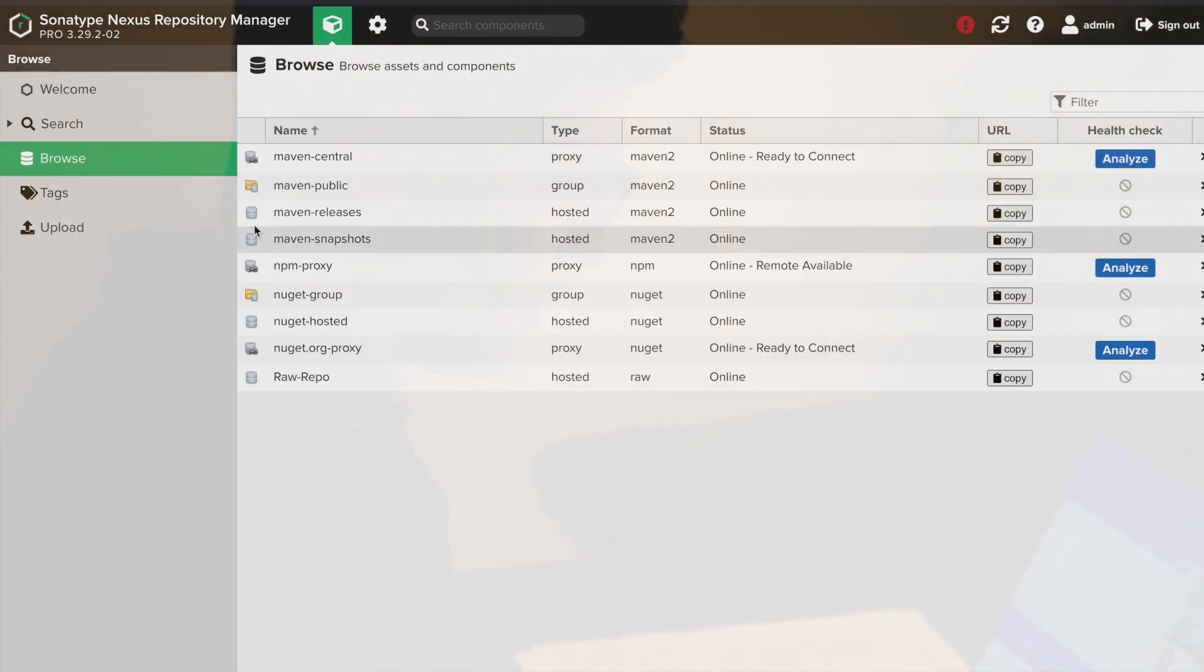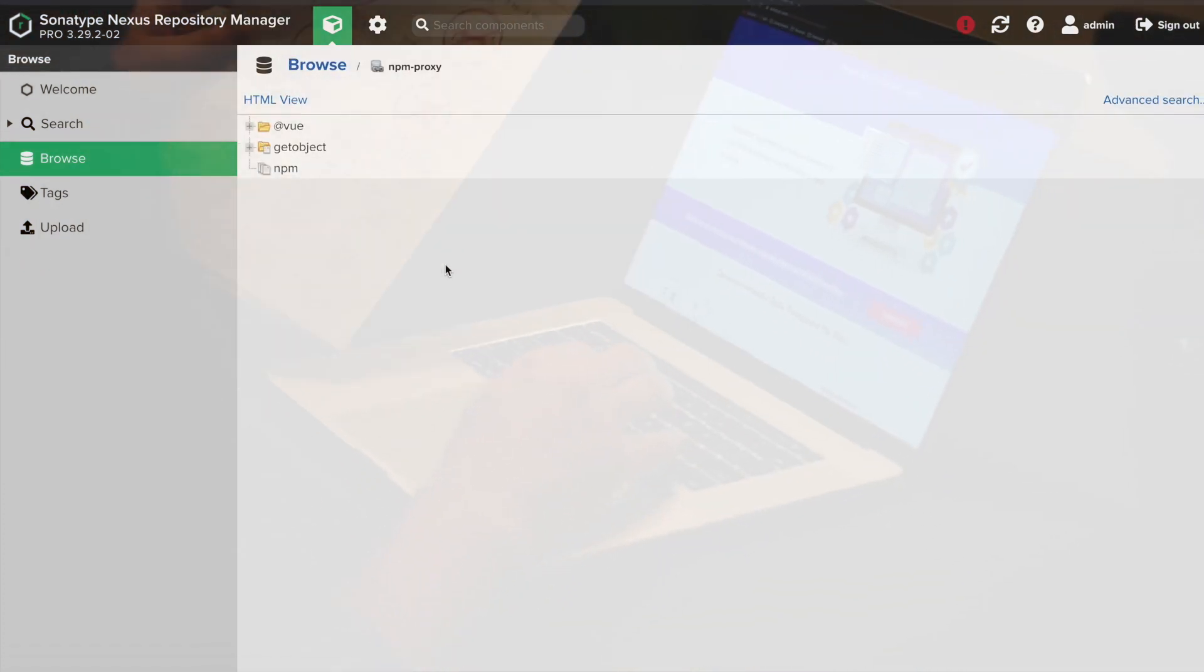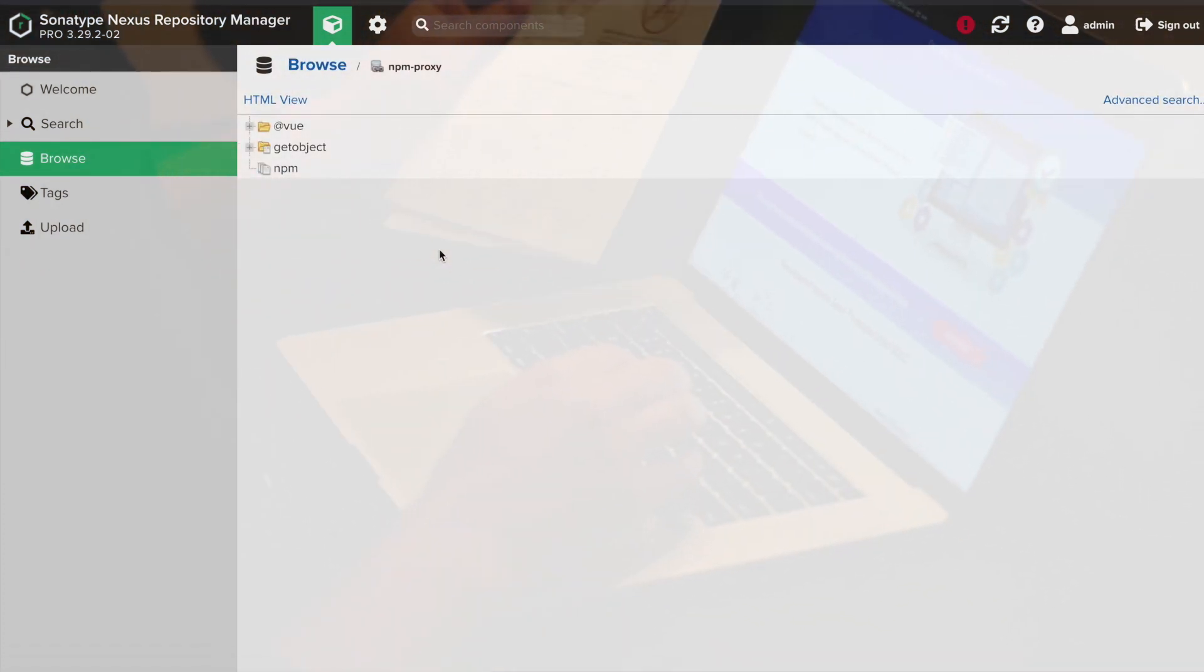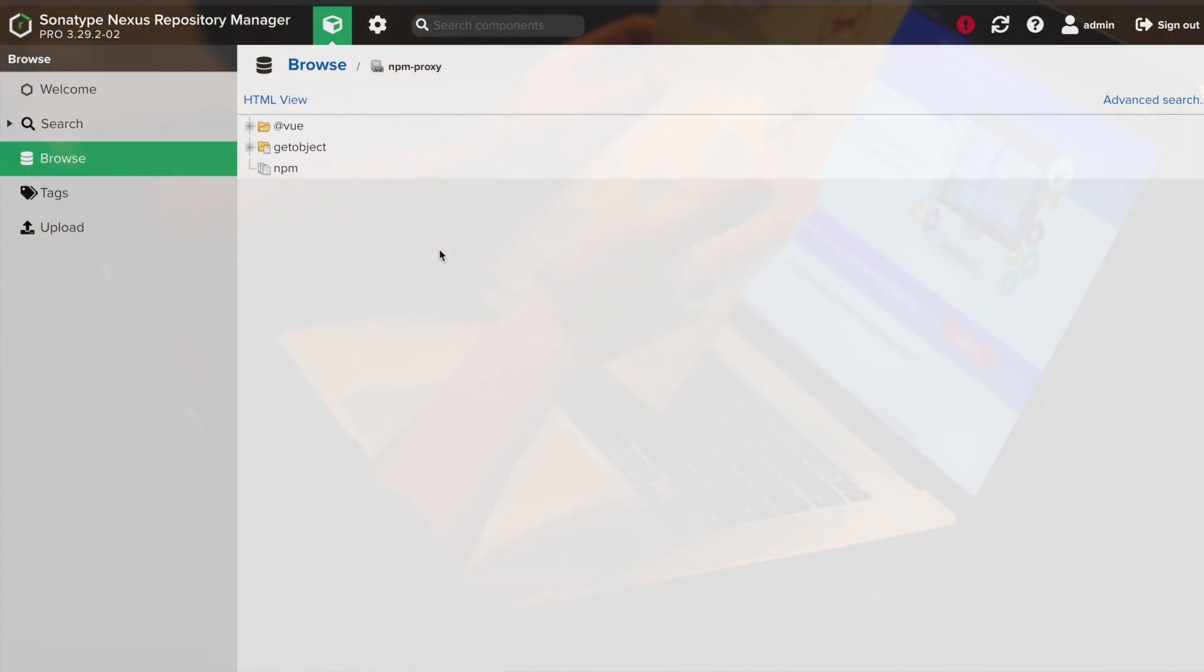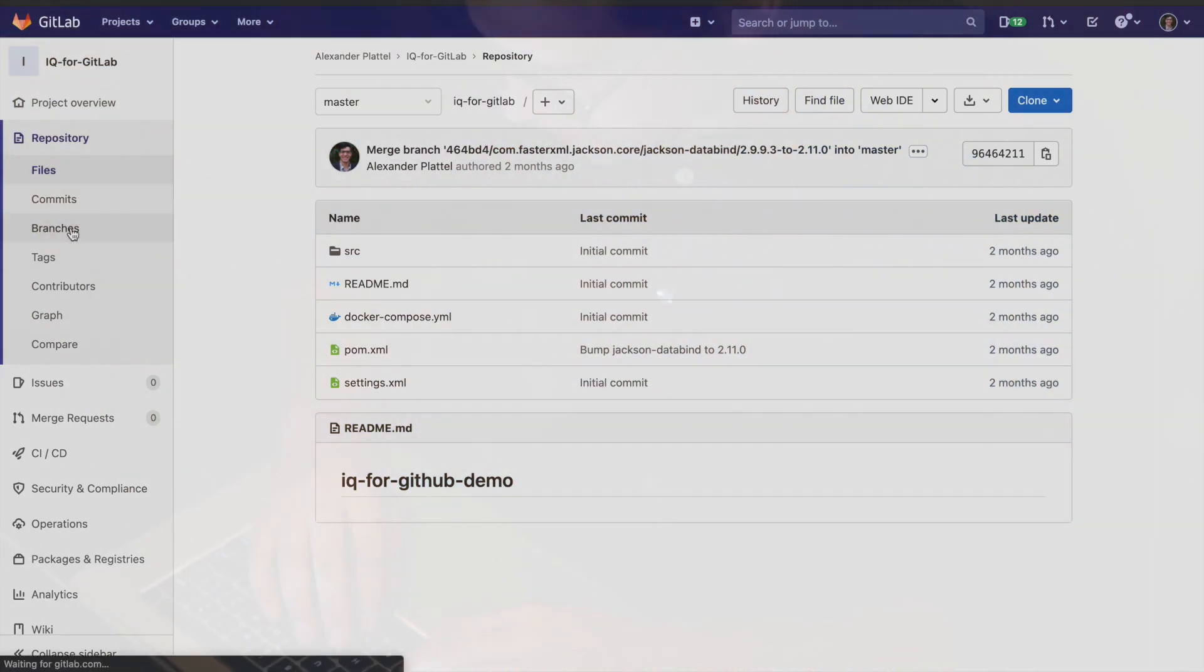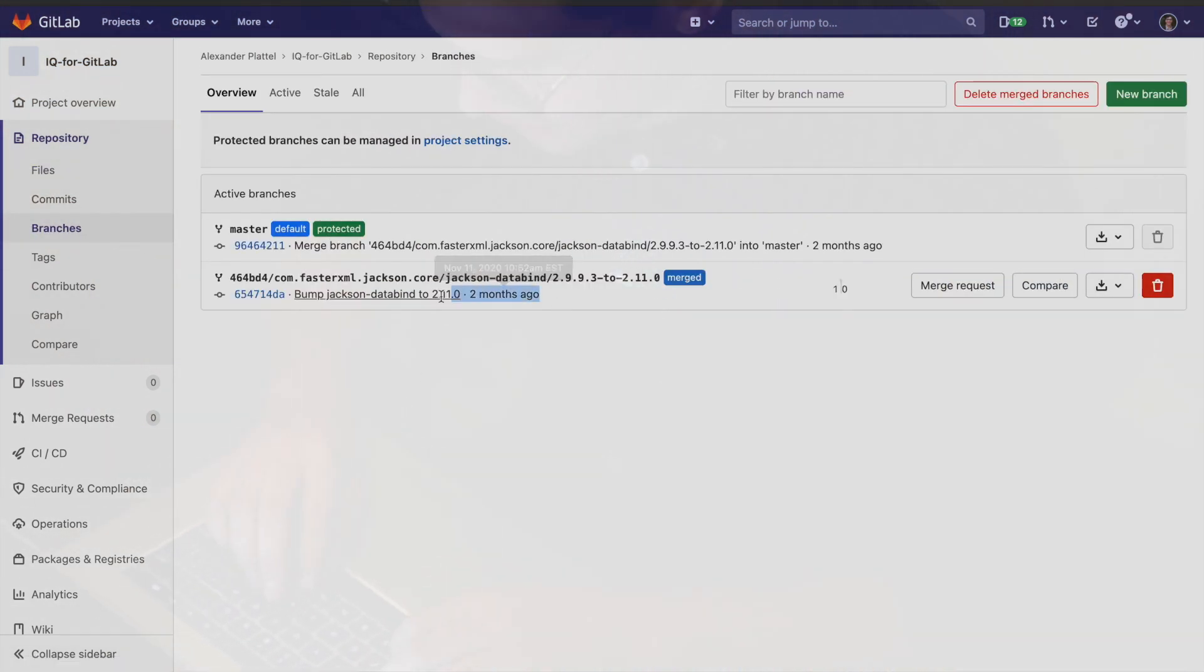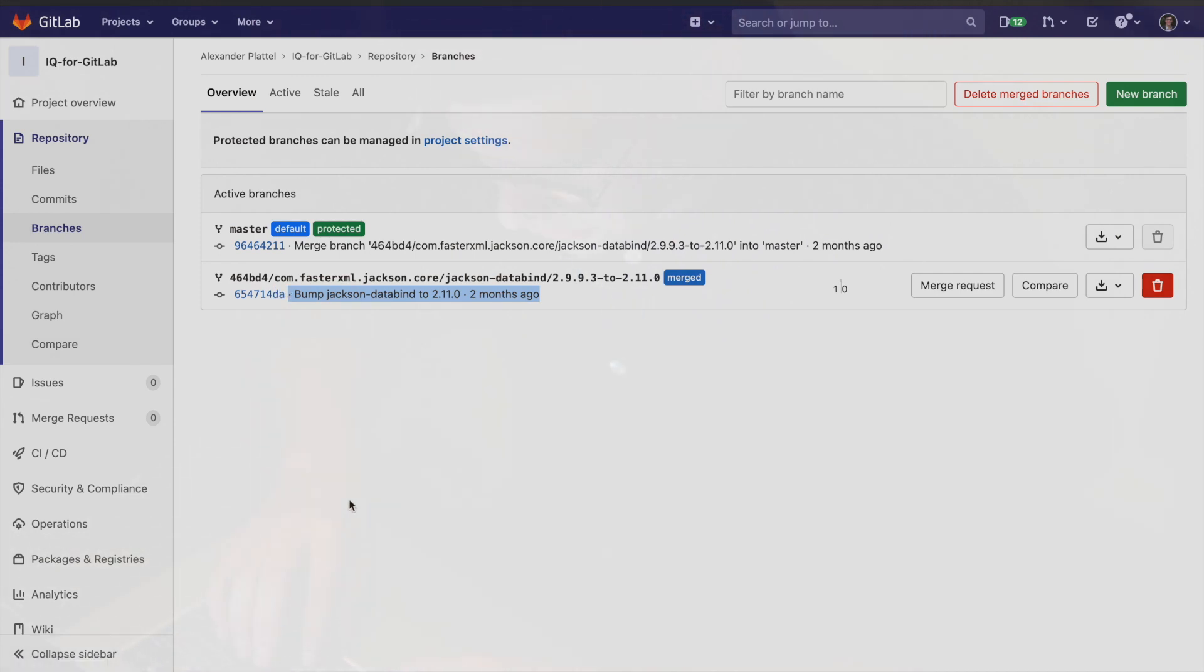A repository manager, which can manage repositories and block bad components from coming into your software project. And I saw source control management integrations, which prevents risky components from entering a build and moving down the software pipeline.